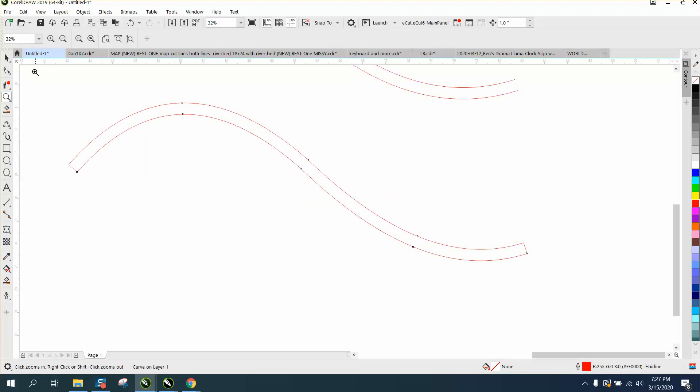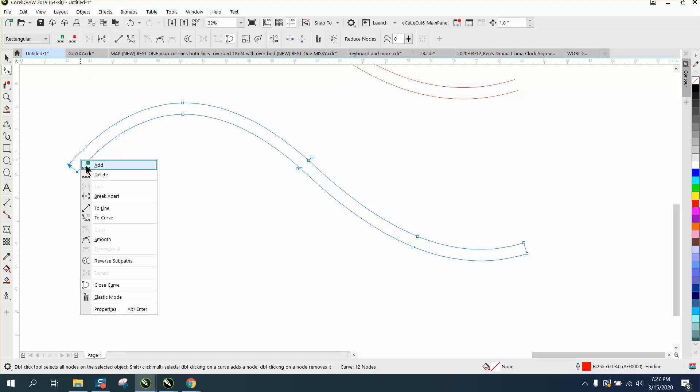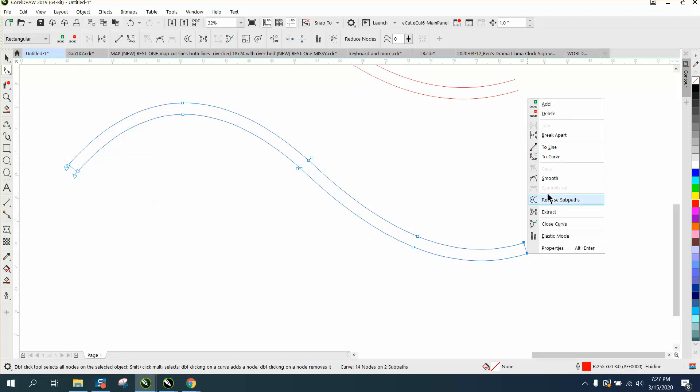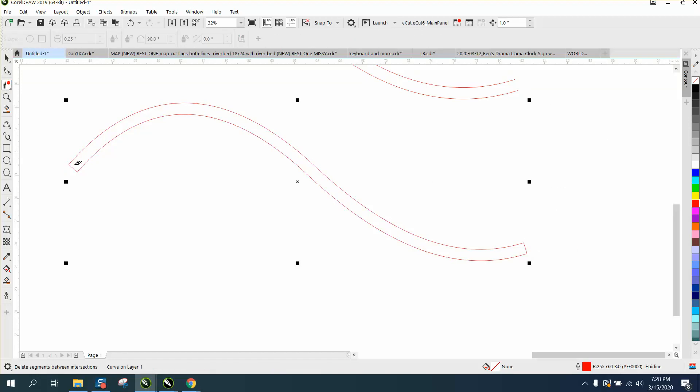And this is really easy. Take your Shape tool, select those two, and right-click and break apart. Select those two, right-click, and break apart. Then you can just take your Virtual Segment Delete key and delete that little line because it's been broken.